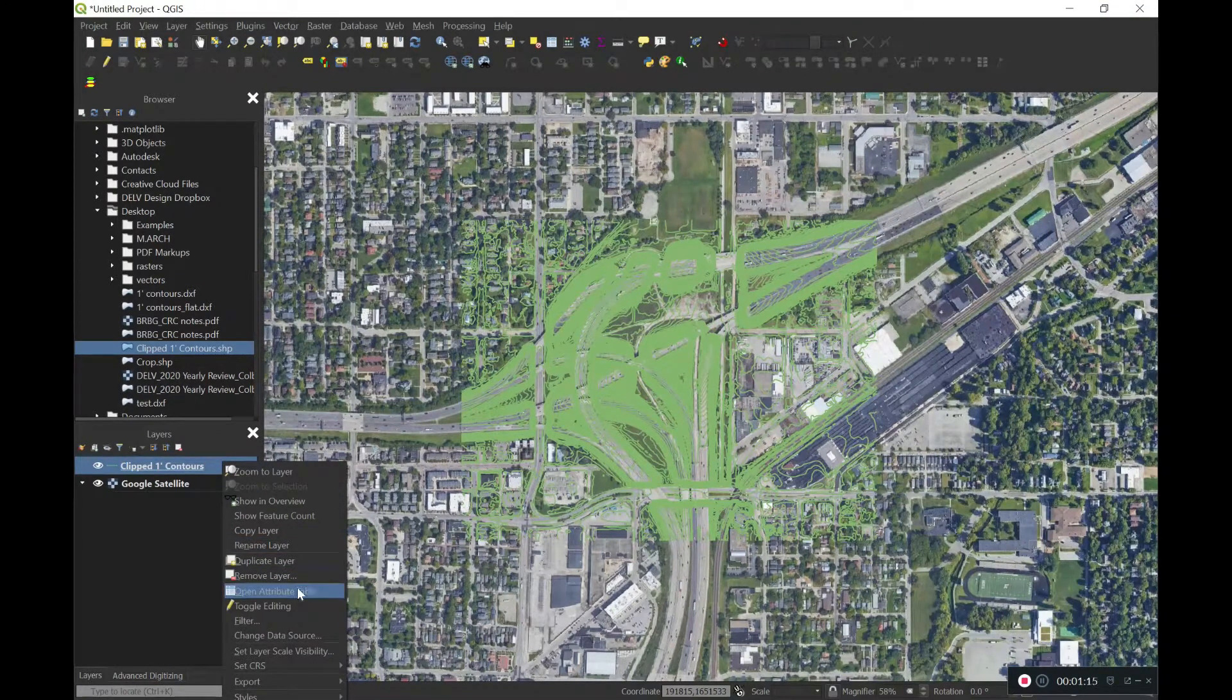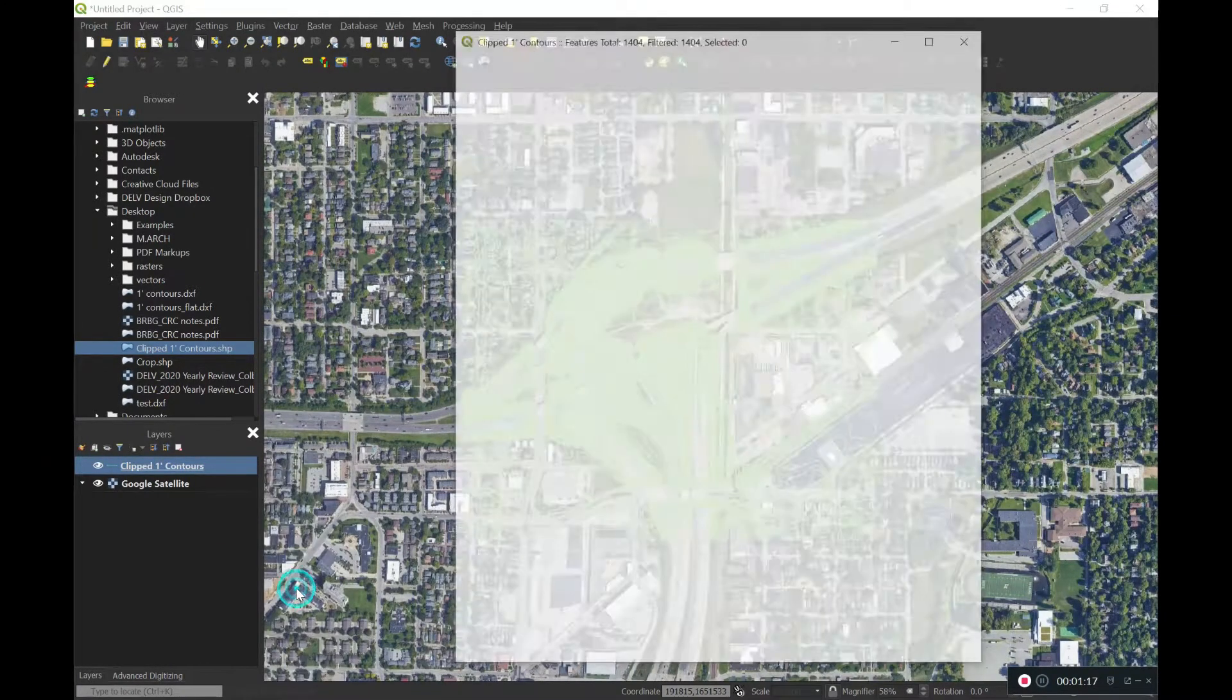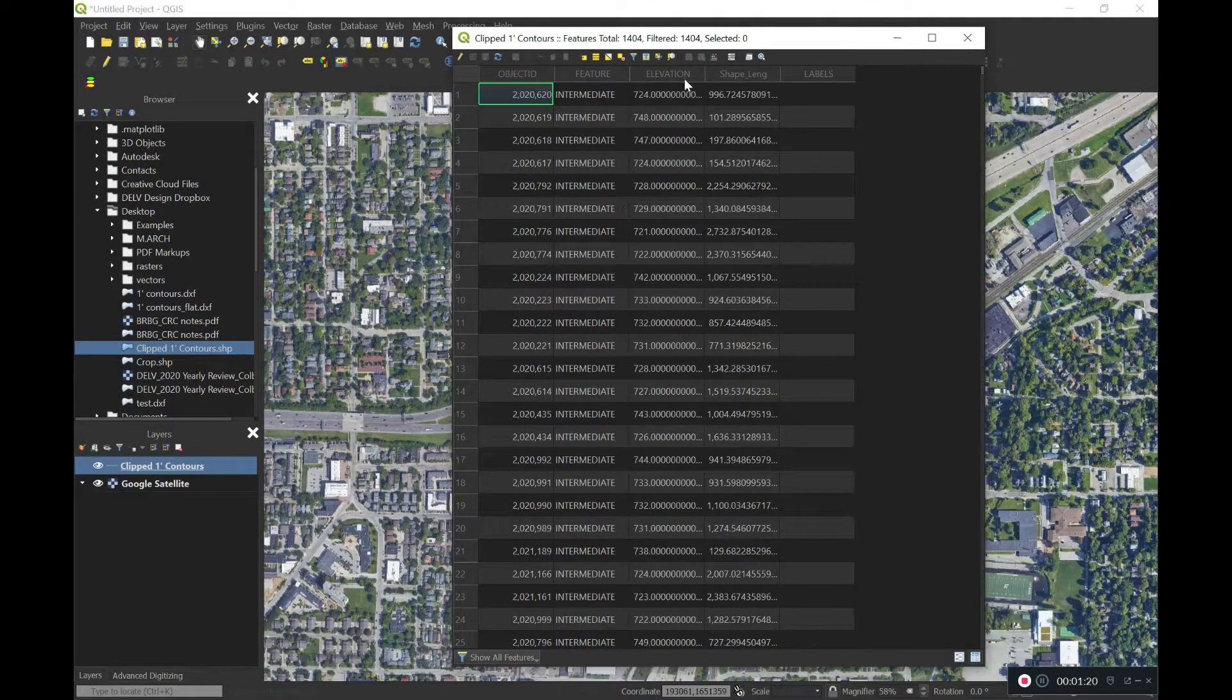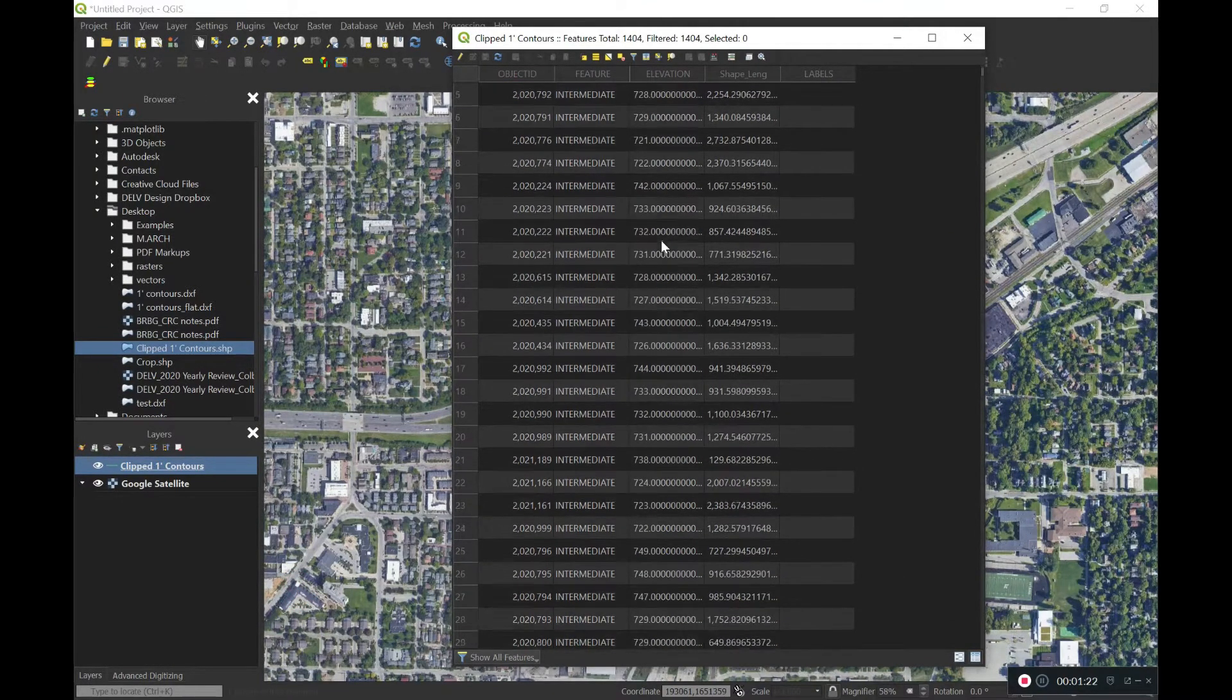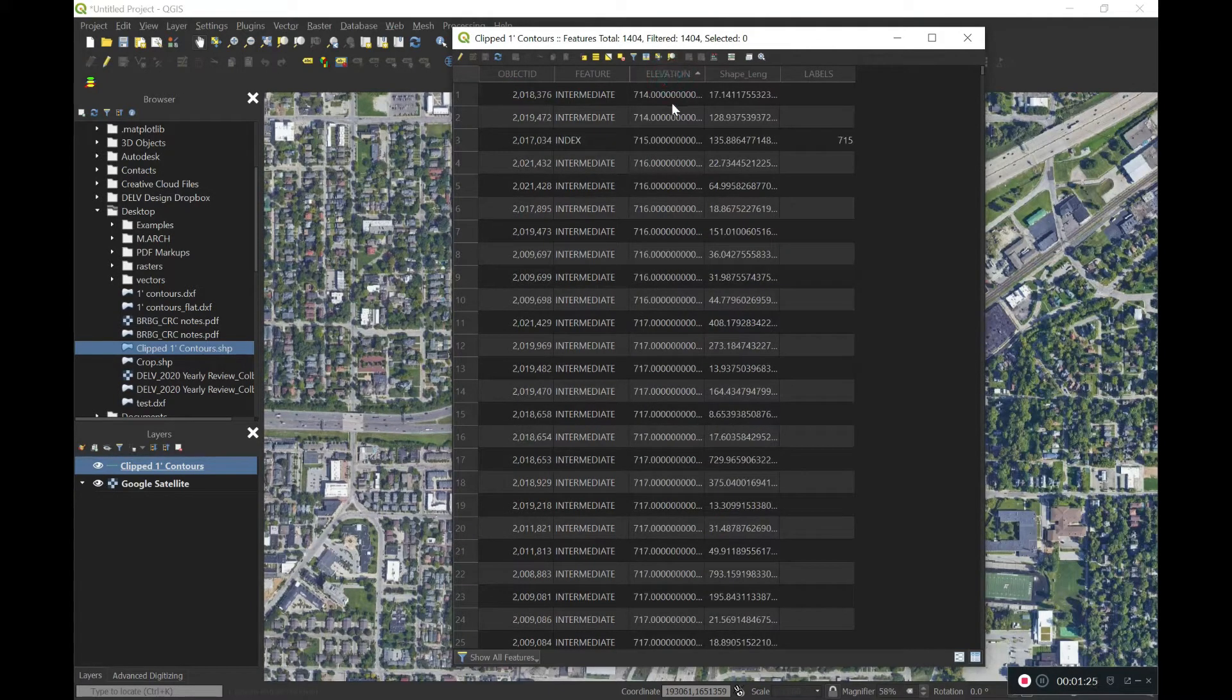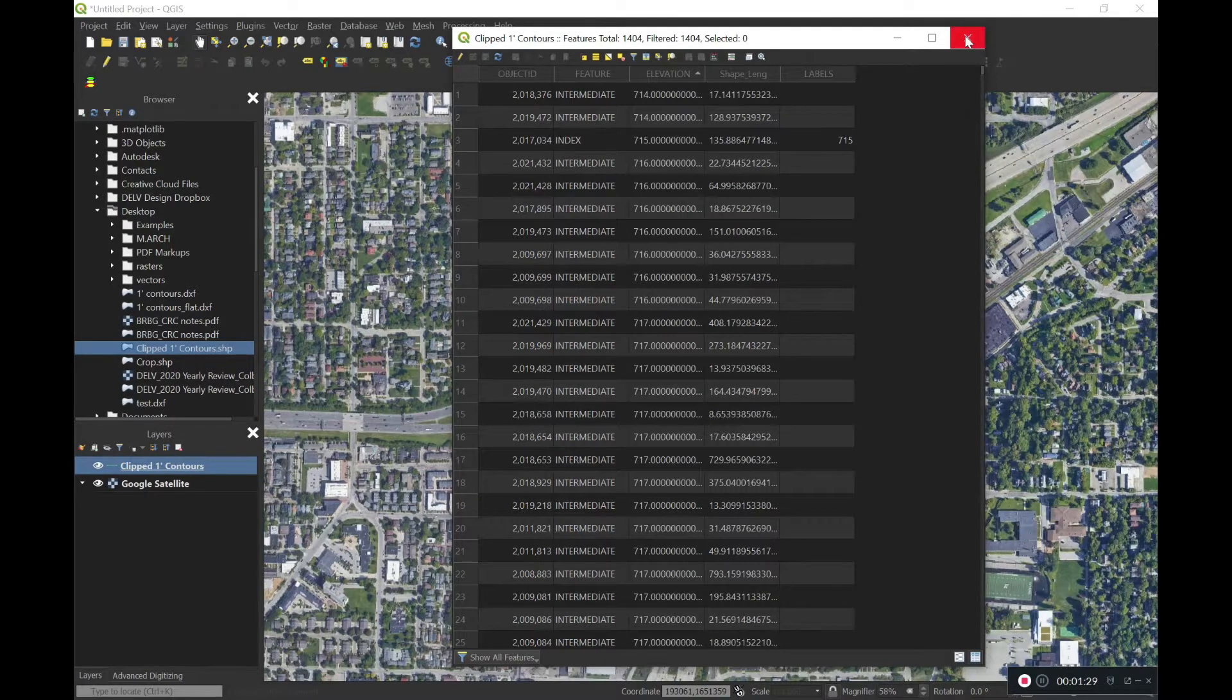We're going to open up the attribute table here, and we're going to look at the elevation column to see what these heights are set at. And if you look, you can see that they're one-foot spacing. It's good to know. We'll remember that for here in a second.